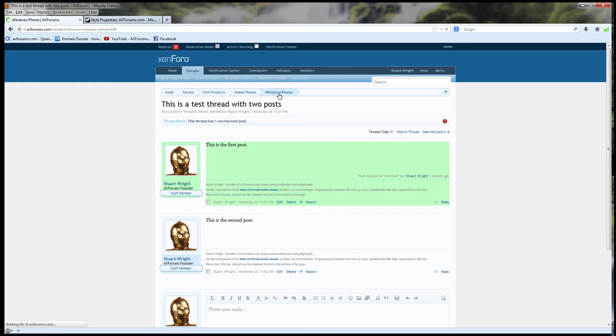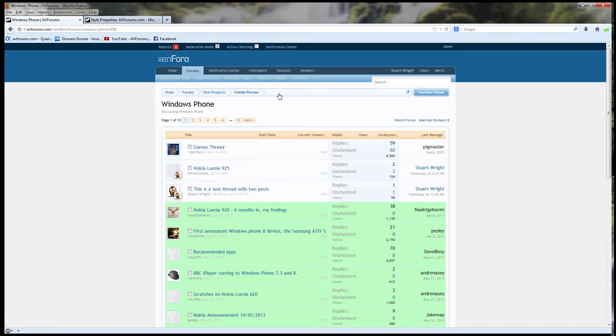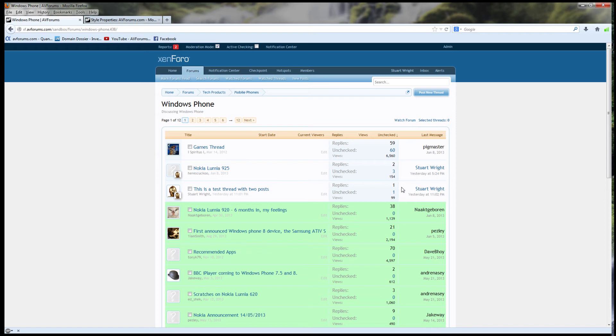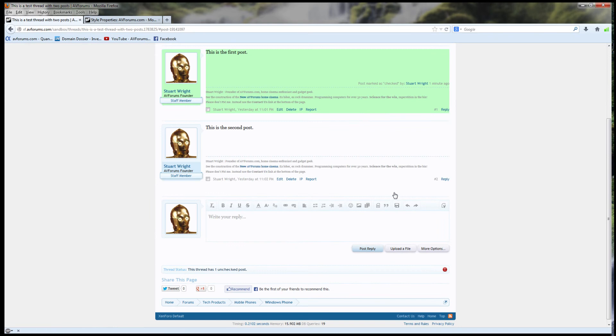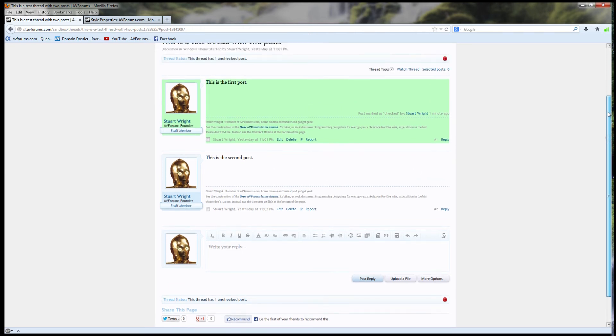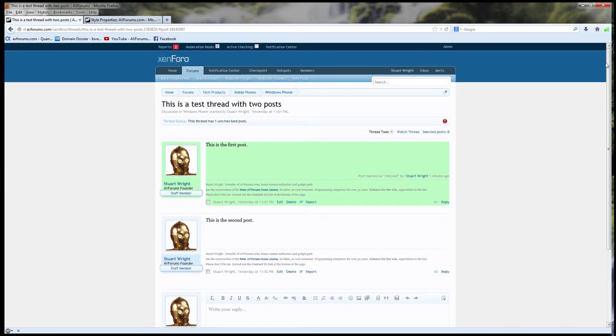By the way, you can click on this number for the unchecked posts, and it will take you through to the first unchecked post. So, if I click this link here, it actually scrolls the page to the first unchecked post. You probably can't see it very well there because it's not very far down the page, but that's actually what it's done.